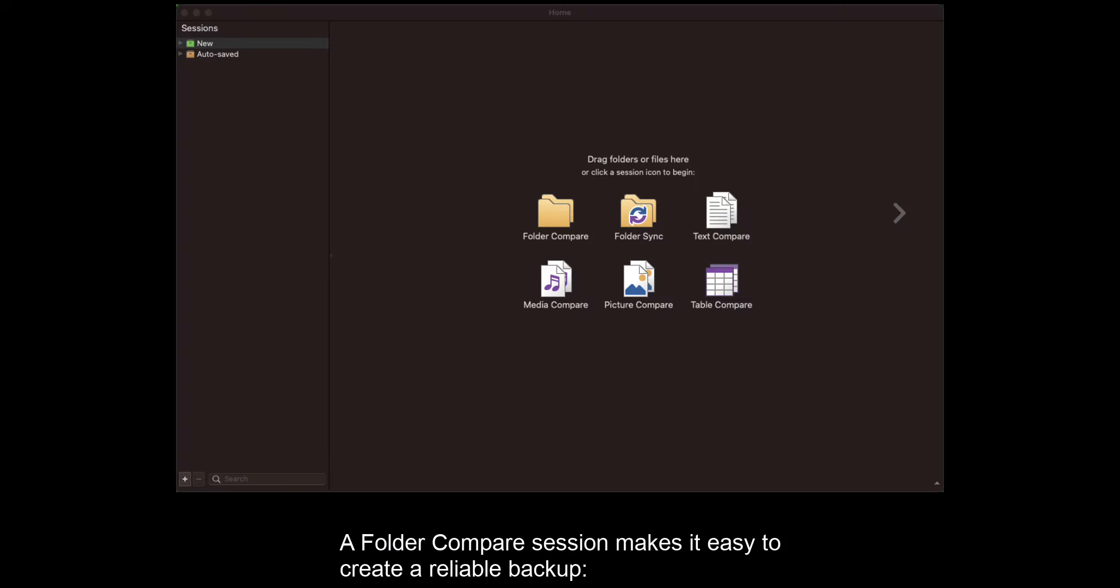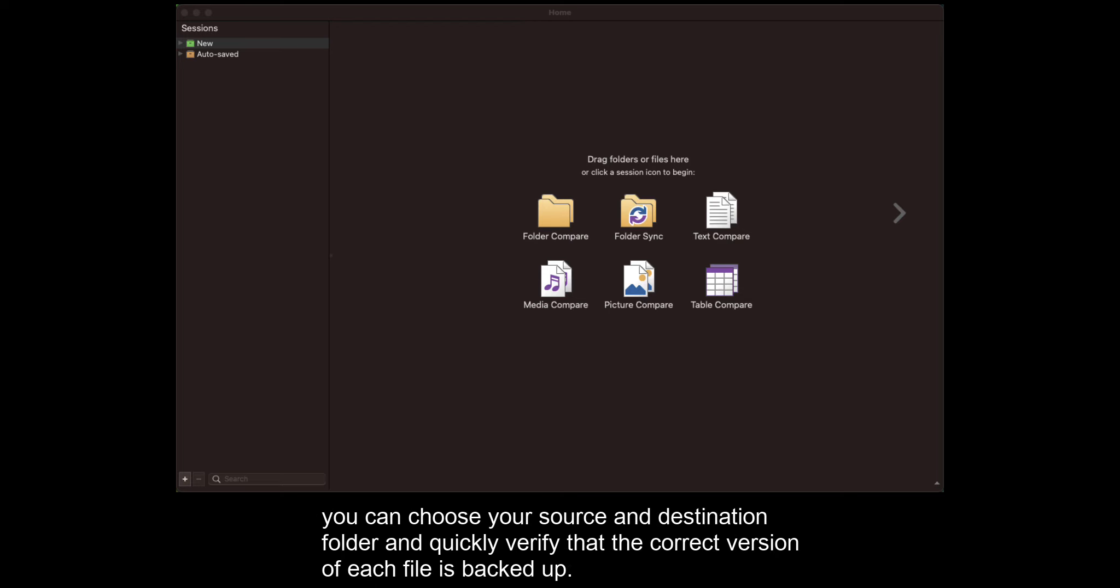A Folder Compare session makes it easy to create a reliable backup. You can choose your source and destination folder and quickly verify that the correct version of each file is backed up.